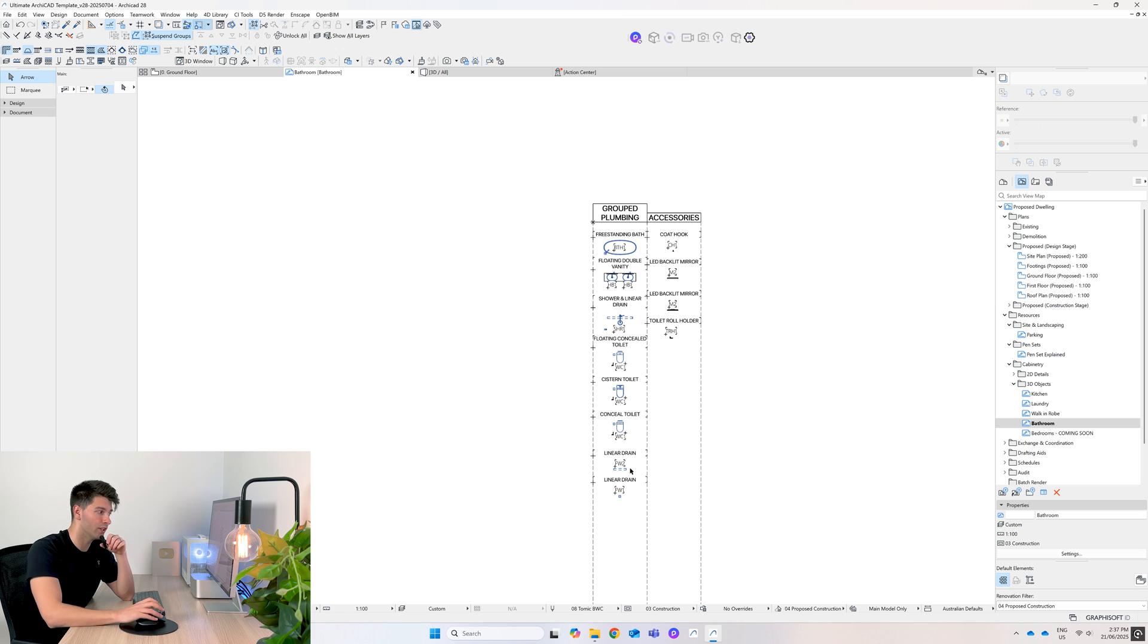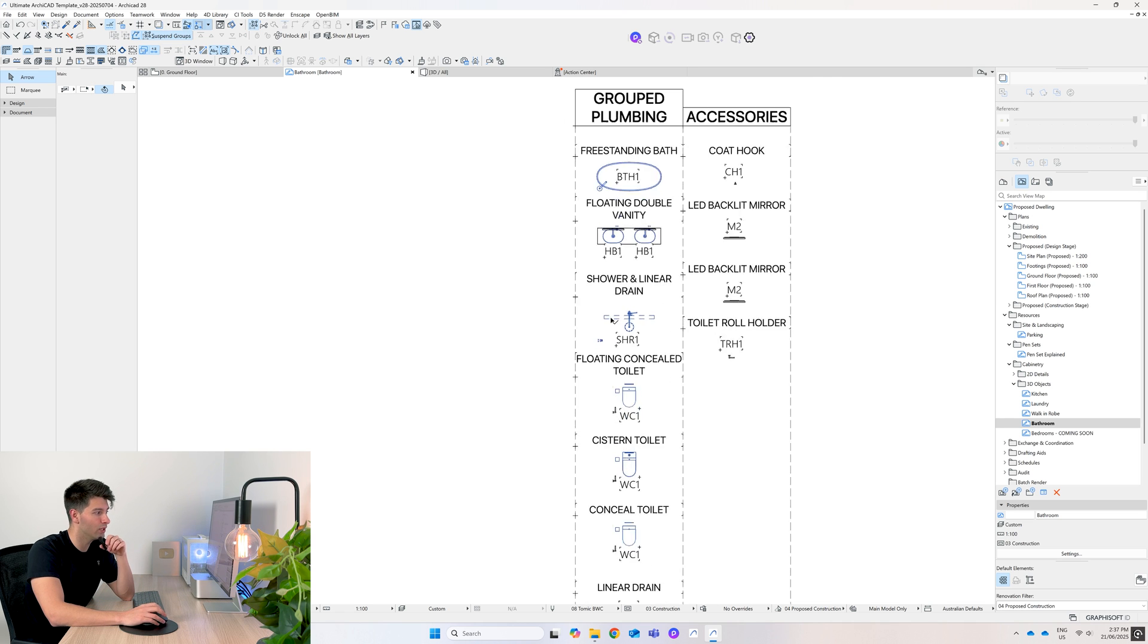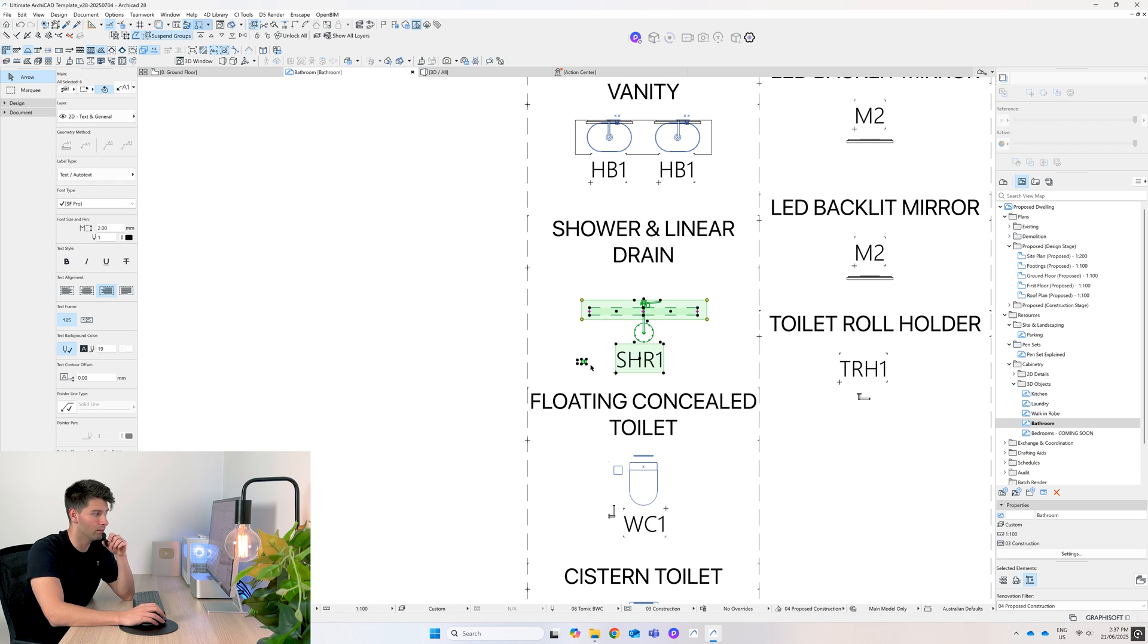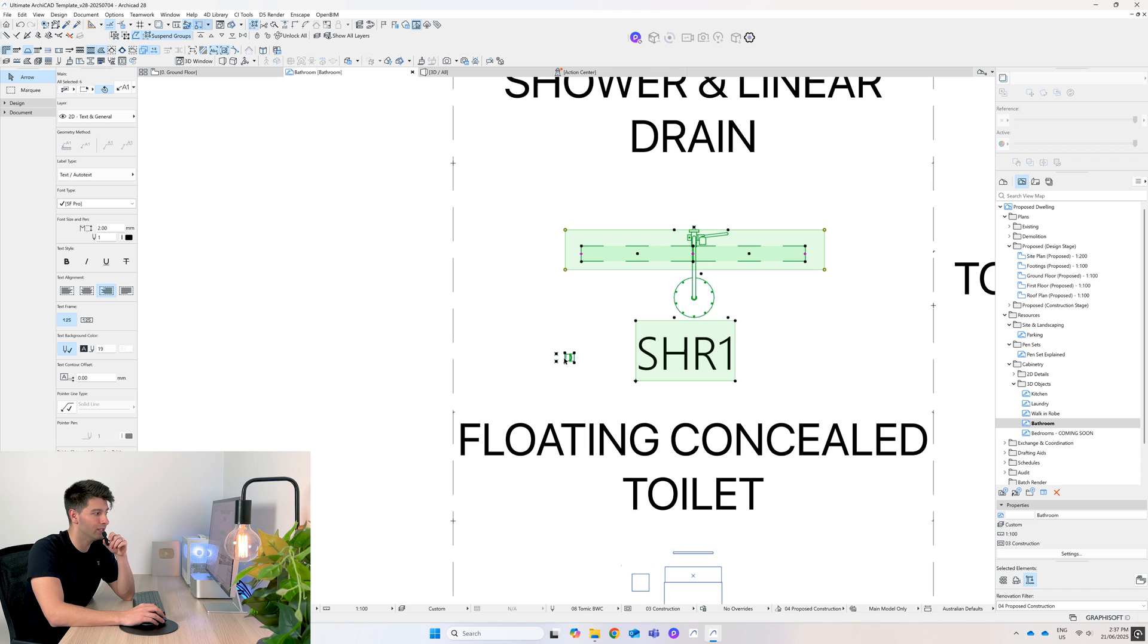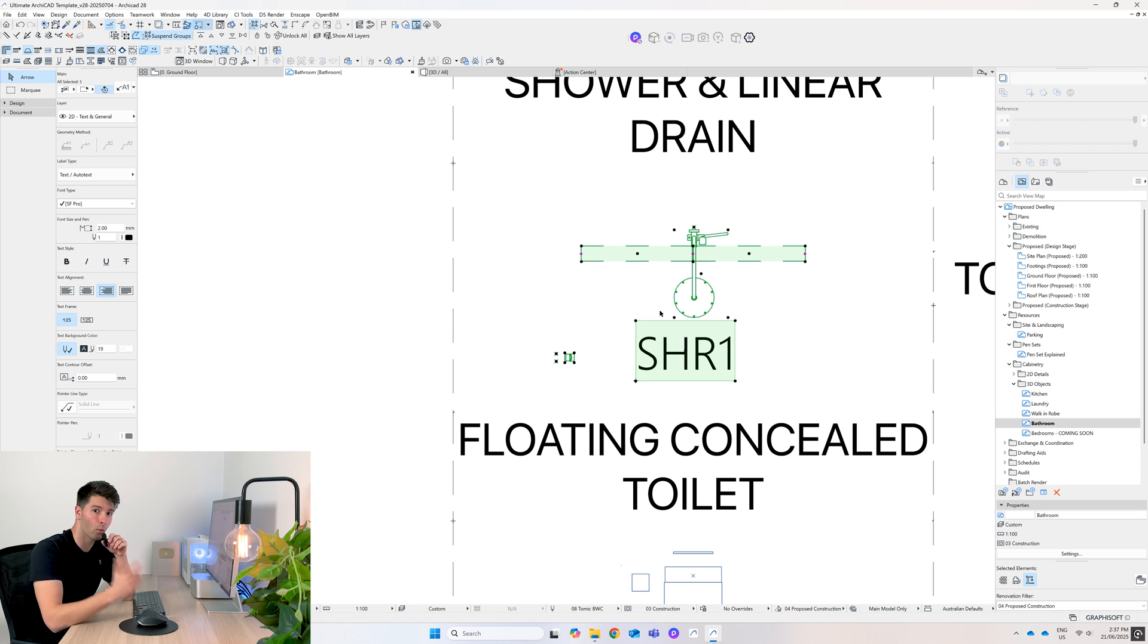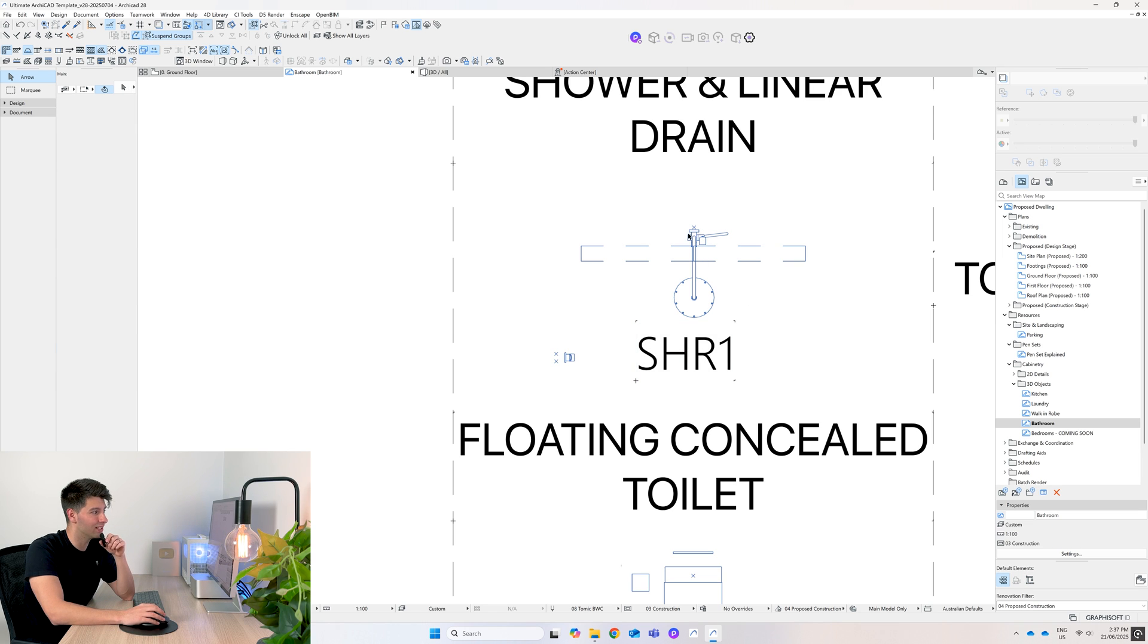Now for those of you that are new here, the reason I do it this way is because you can come in, select all of these items - meaning you get the mixer, the shower tap, linear drain, and the keynote all in one.